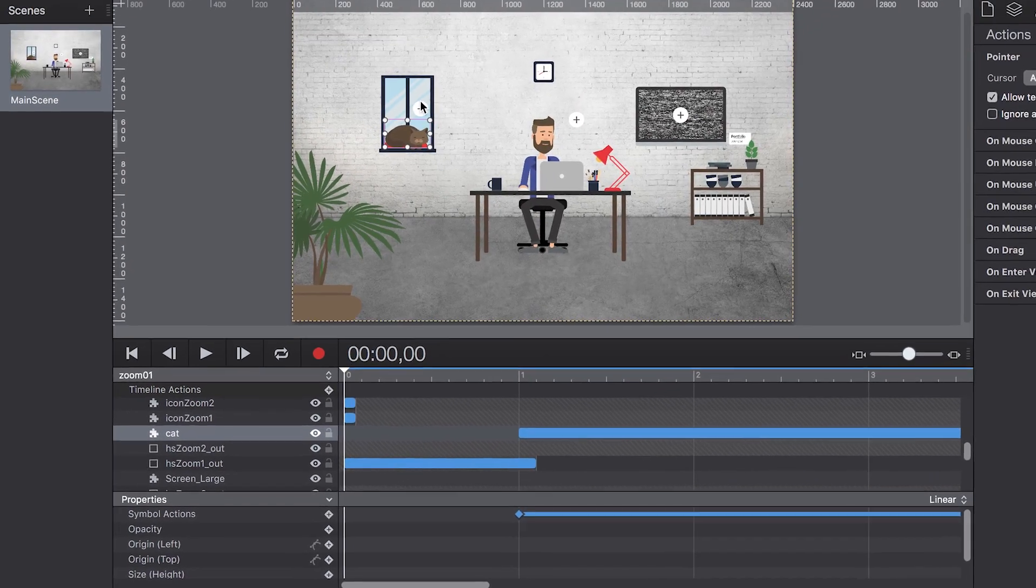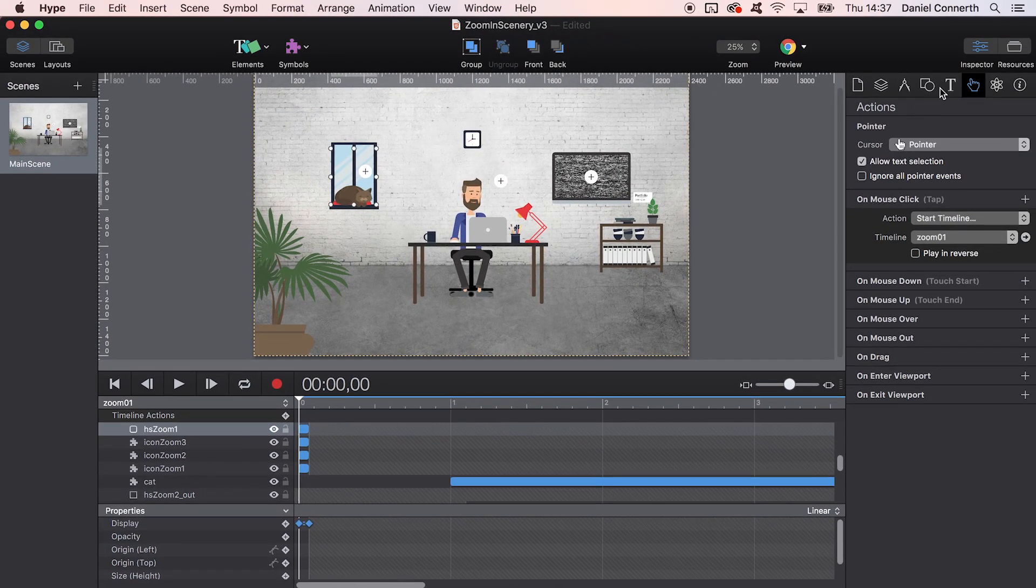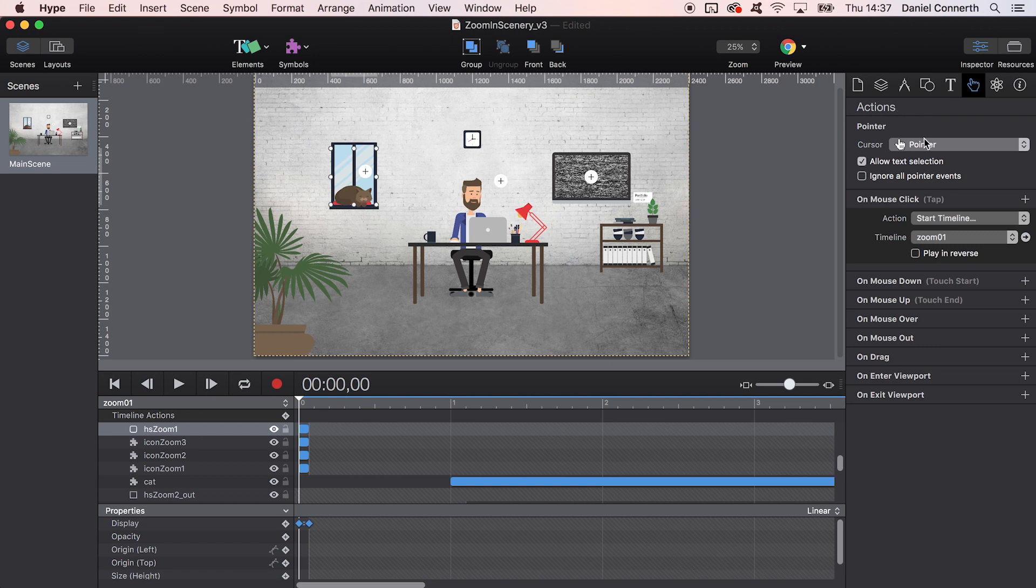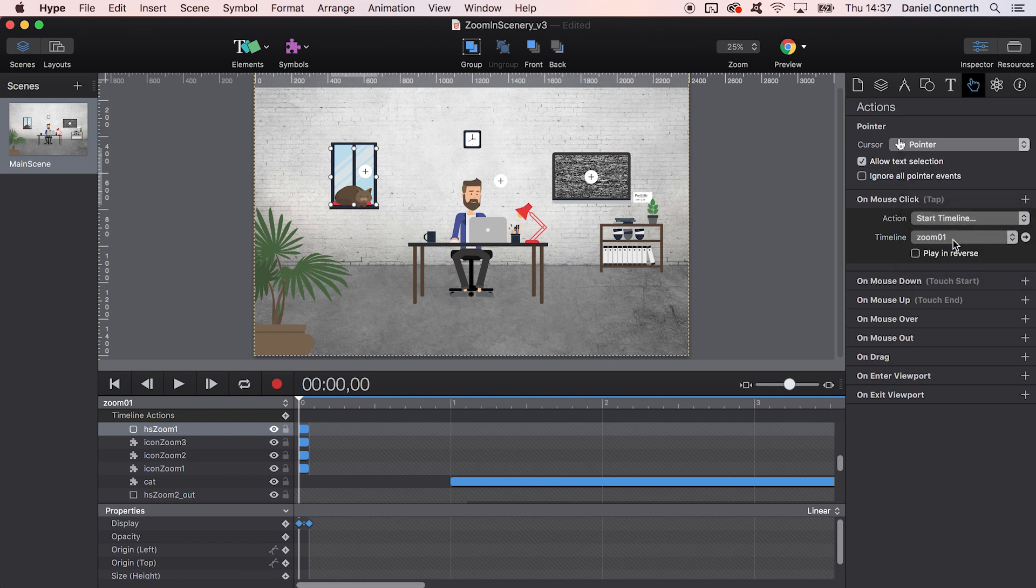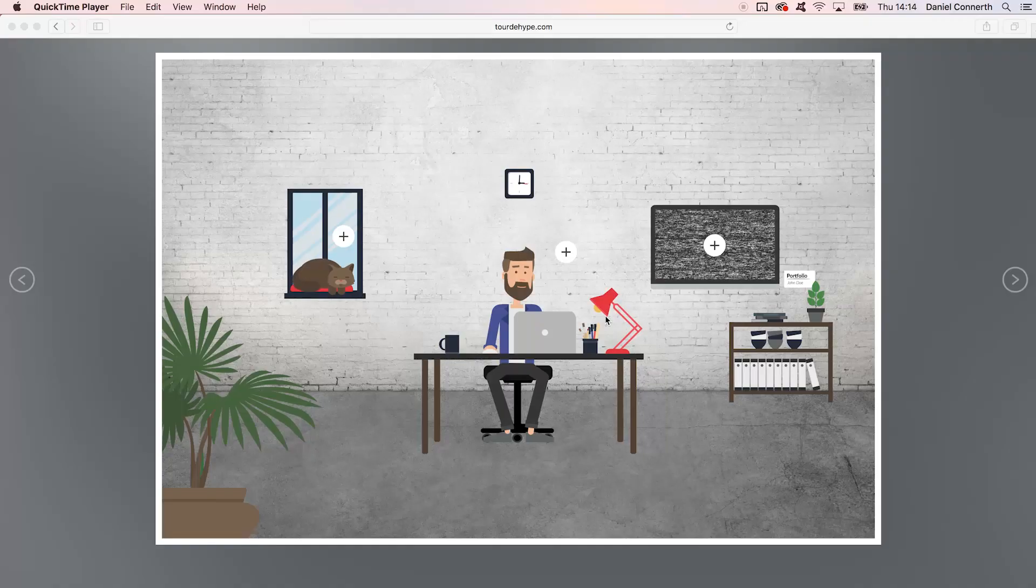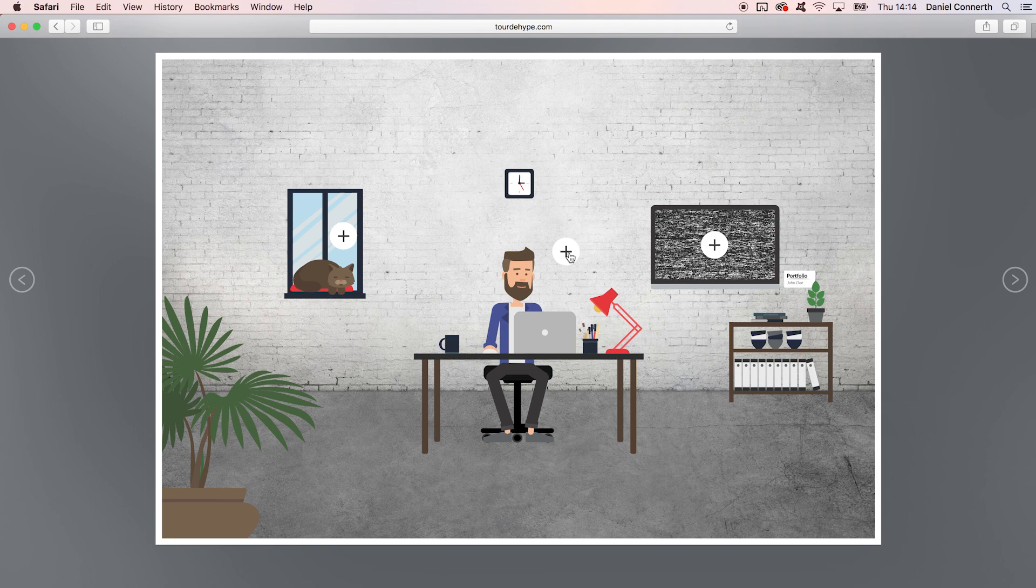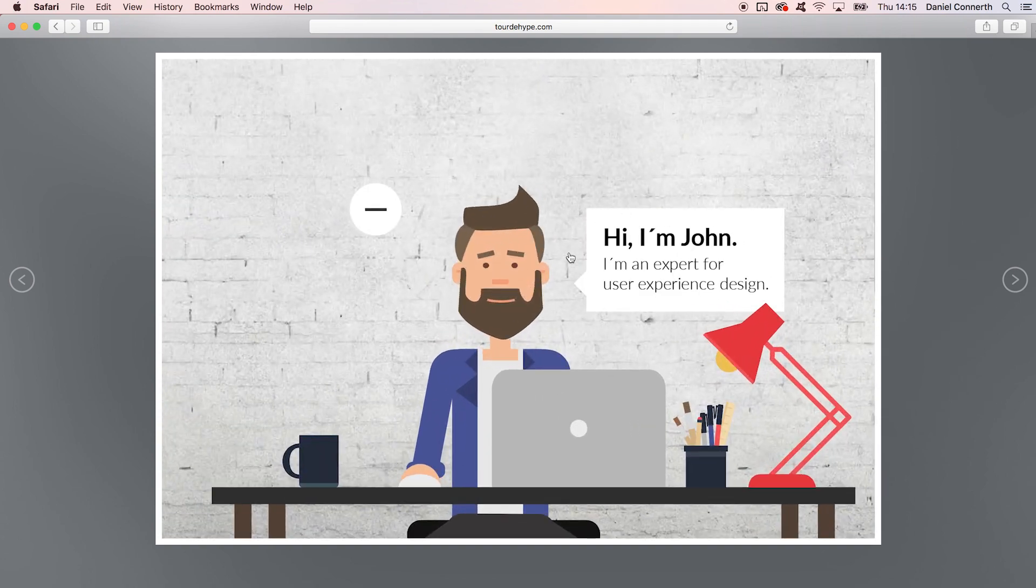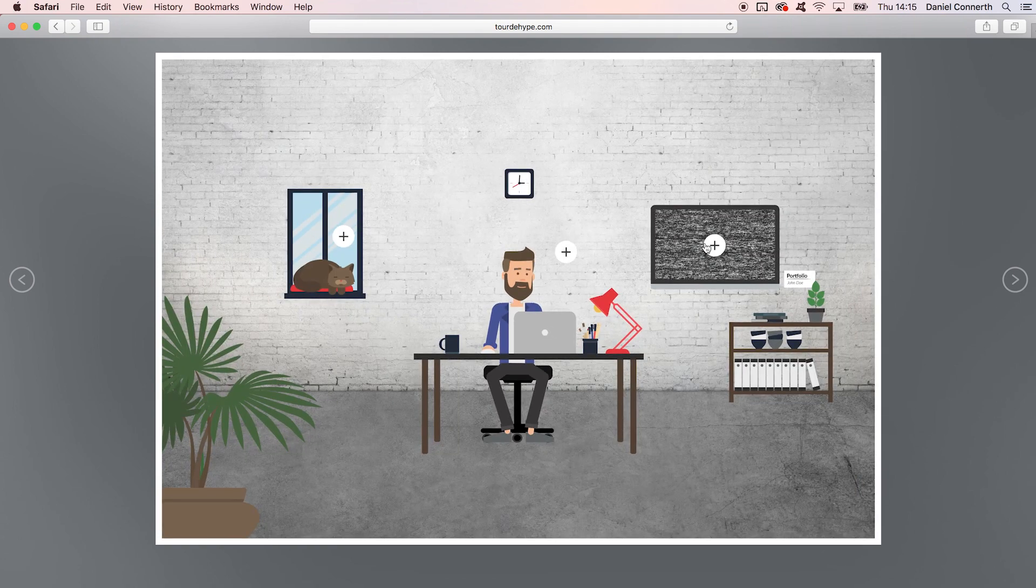All that's left to do now is starting the right timeline with actions, in this case on click. Let's take another look at the final example to see the result. As soon as the user clicks on a hotspot, the appropriate zoom timeline gets started, which again triggers the nested animation.